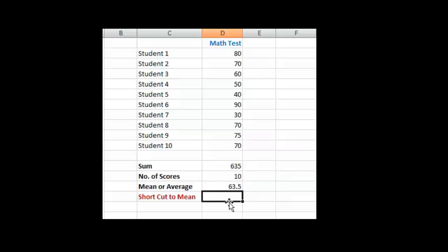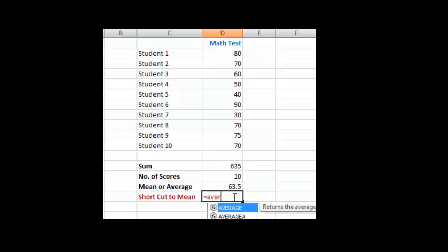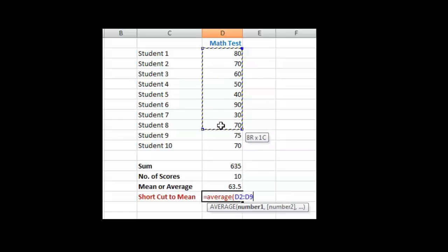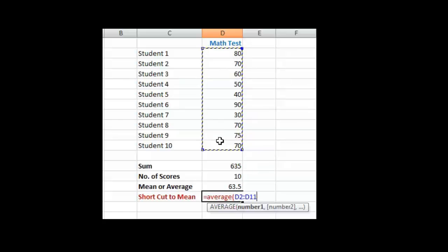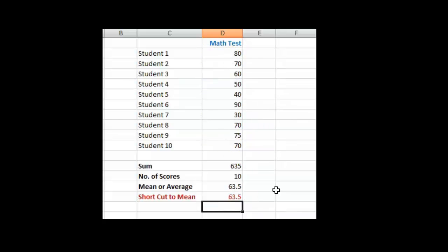Now I'm going to show you a shortcut to actually get the mean in Excel. I wanted to explain how you get it, but if you type the equal sign here and type in AVERAGE, then the left parenthesis, and then you highlight all these scores and press enter, you get the same score, 63.5.